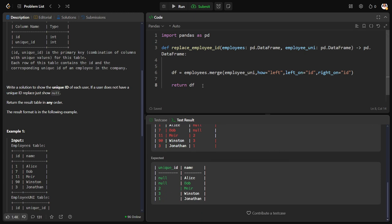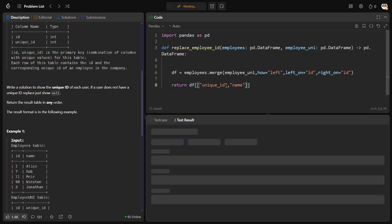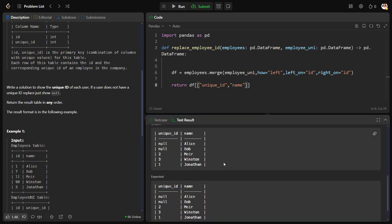Okay, we got it. But do I want everything? No, I want only unique ID, comma, name.